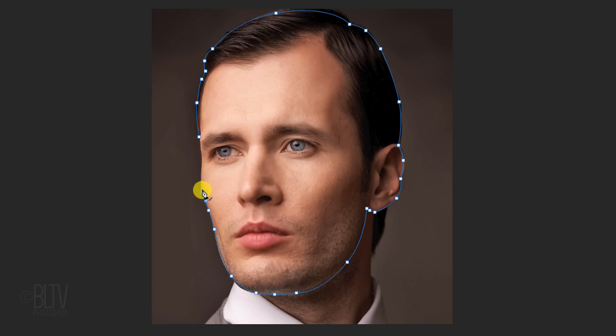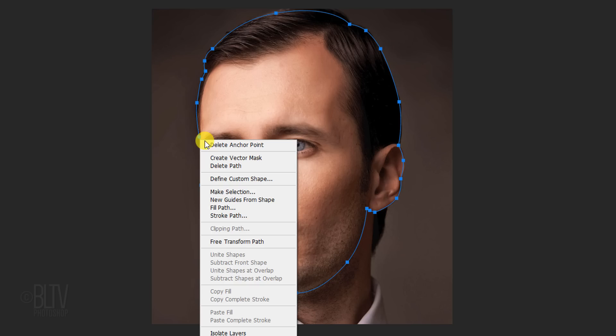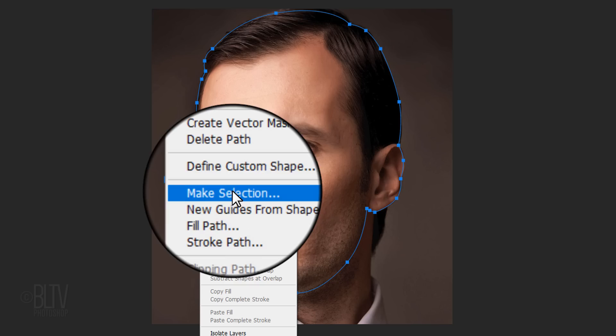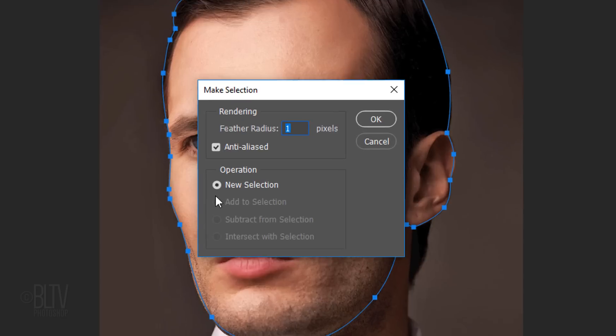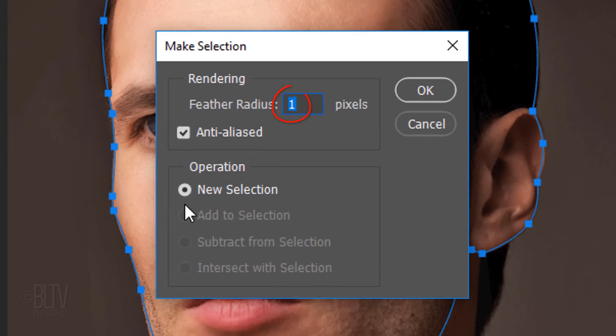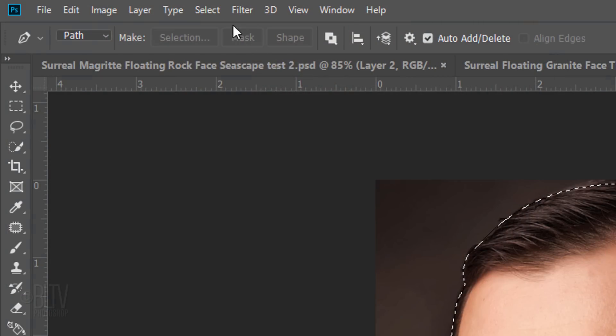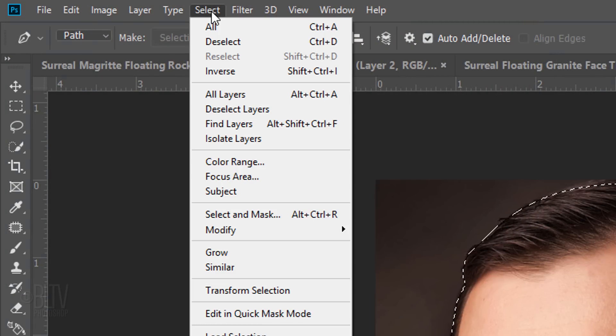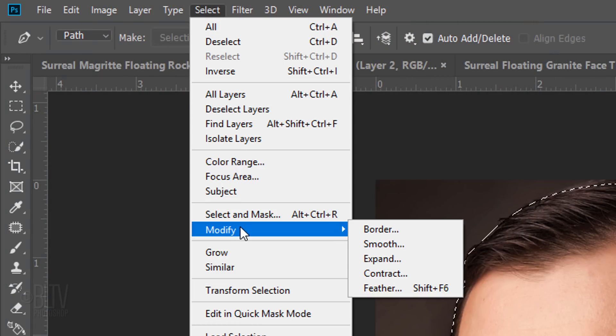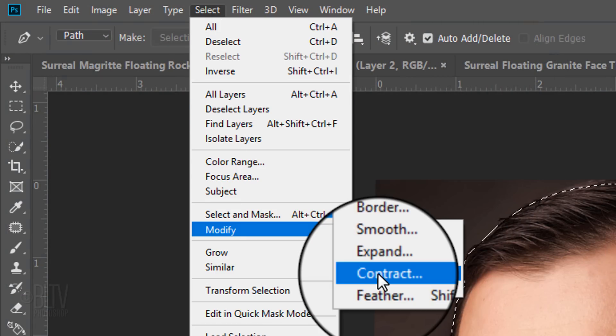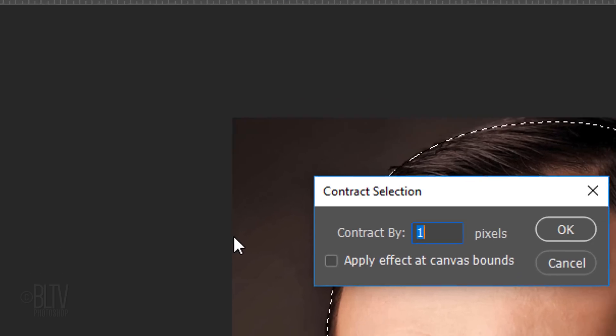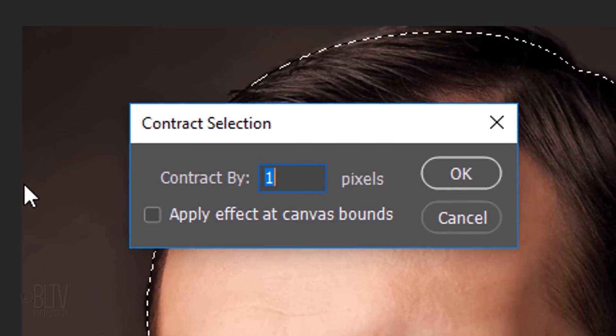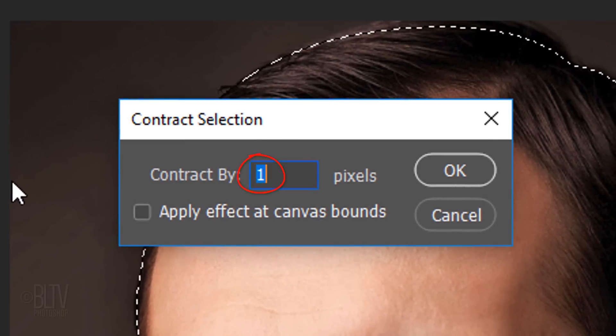Once you made a completed path around the head, right-click or secondary click directly on the path and click Make Selection. Feather it 1 or 2 pixels. Go to Select, Modify and Contract. Contract it 1 pixel.